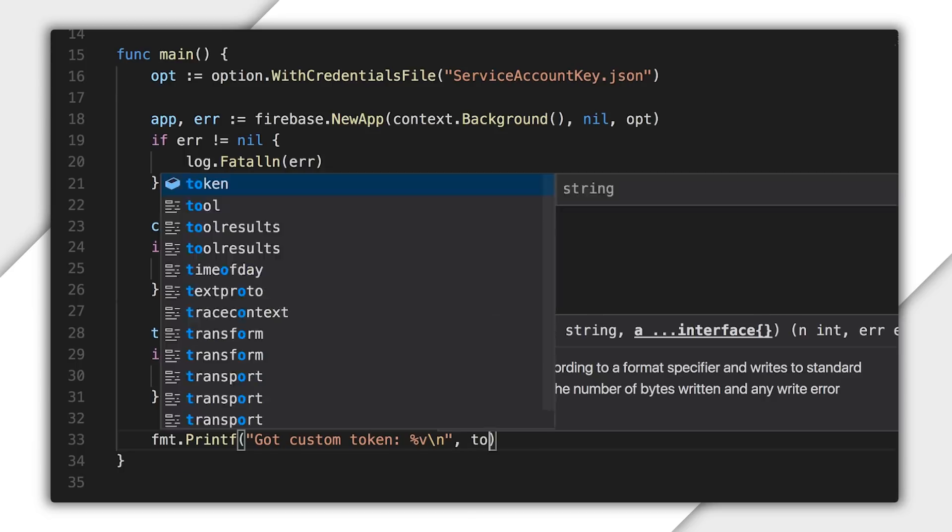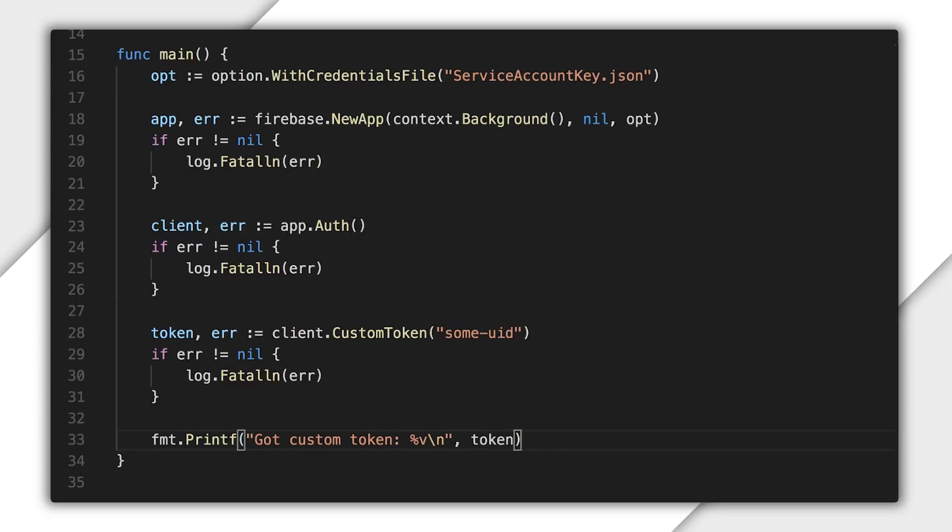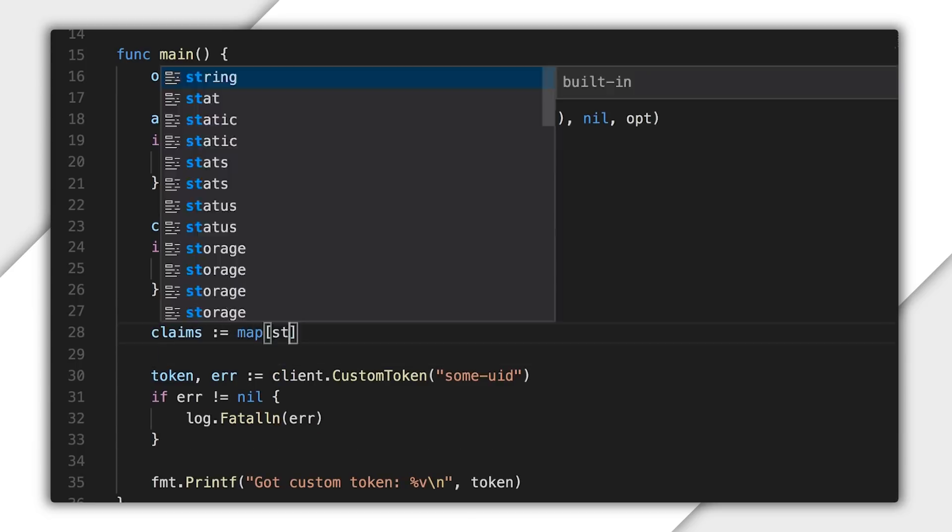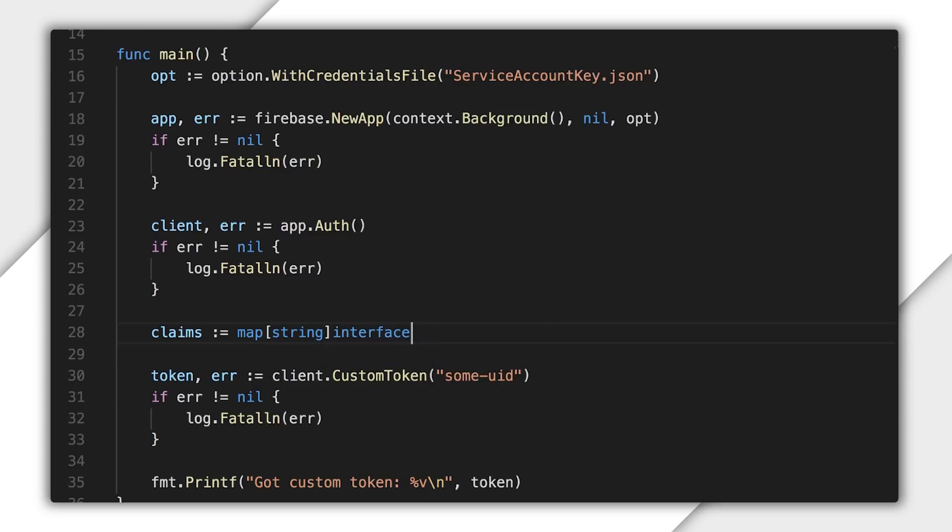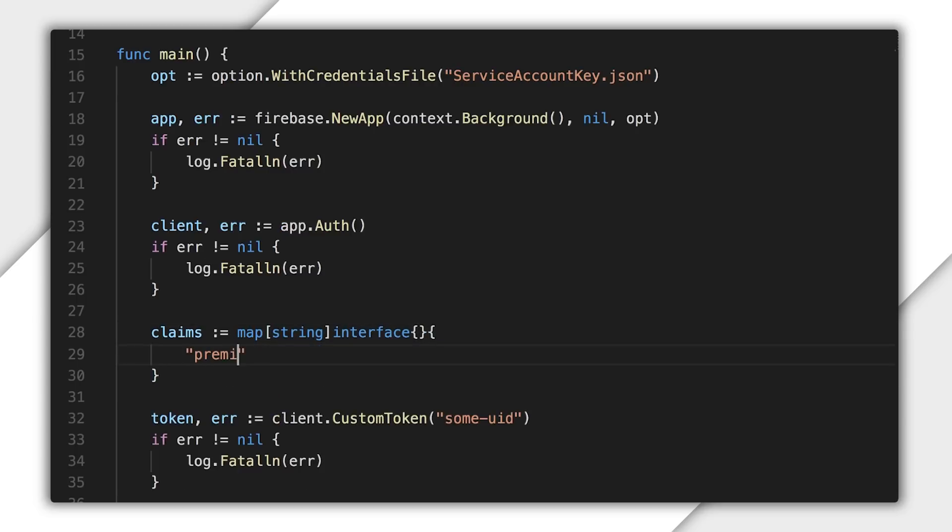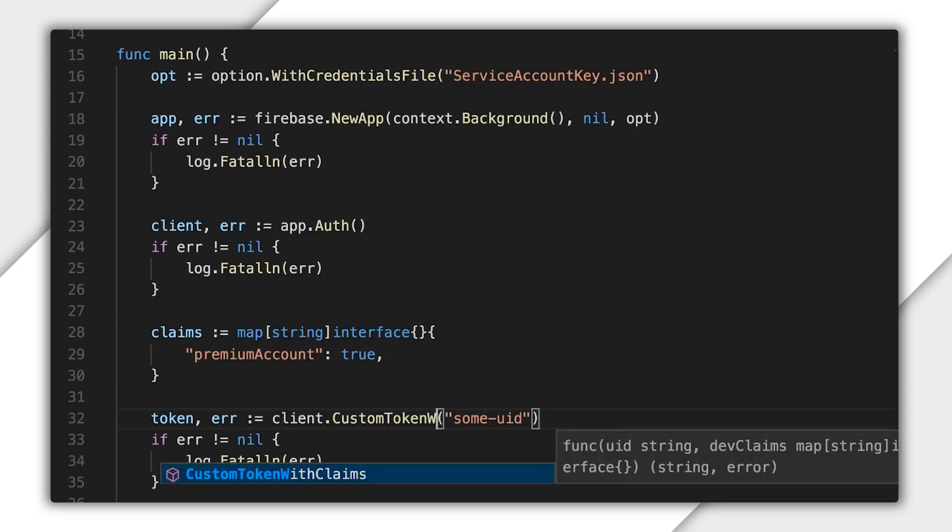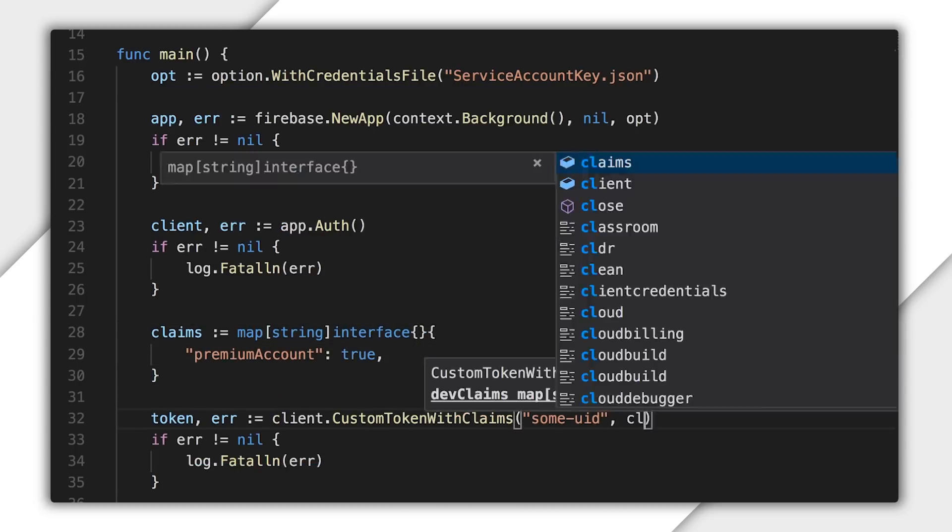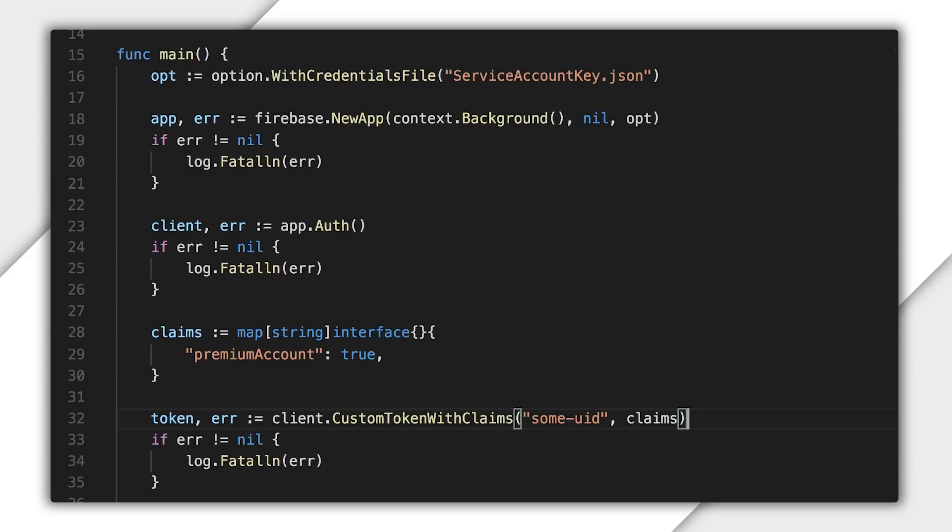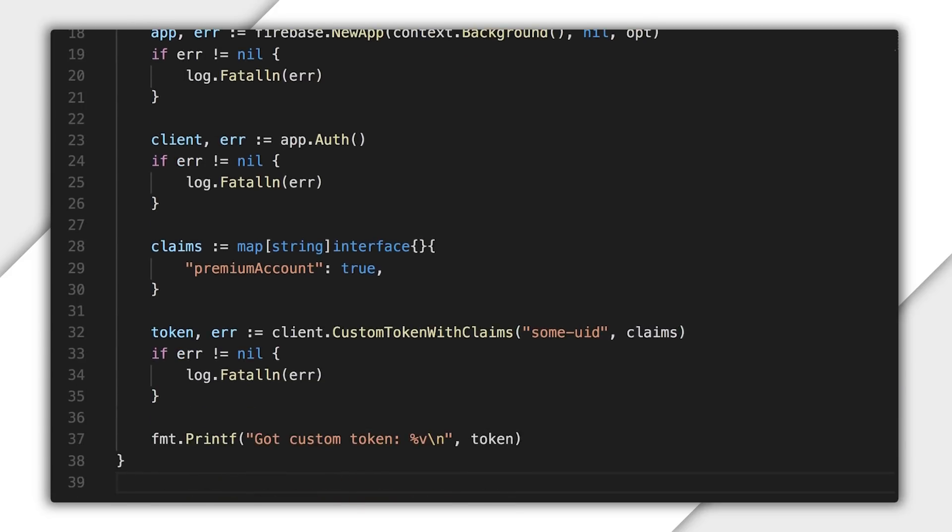Now, you also have the option to include claims to the custom token. Here, I'm adding premium account to the custom token, which will be available in the auth object in my database security rules and my request auth object in my storage security rules.